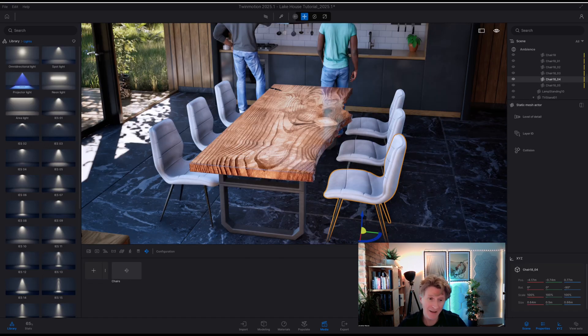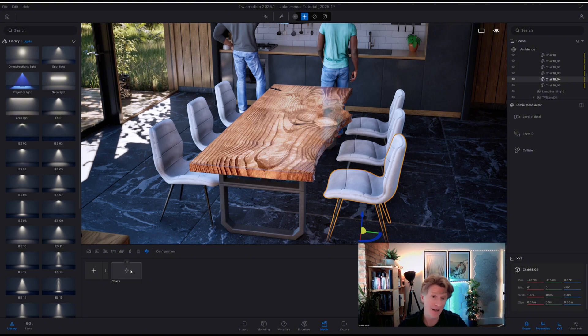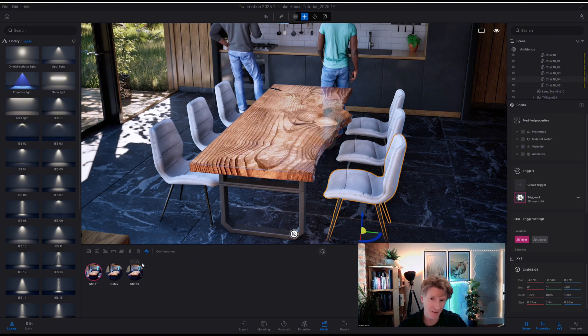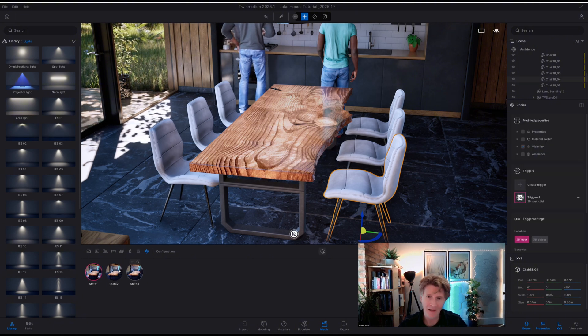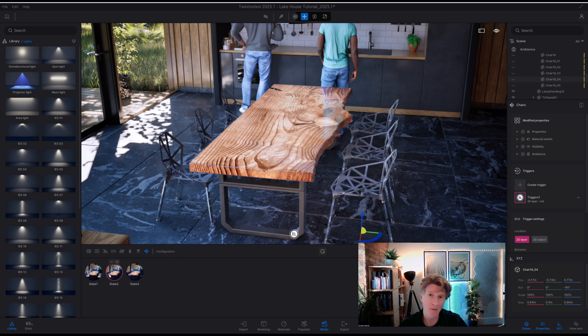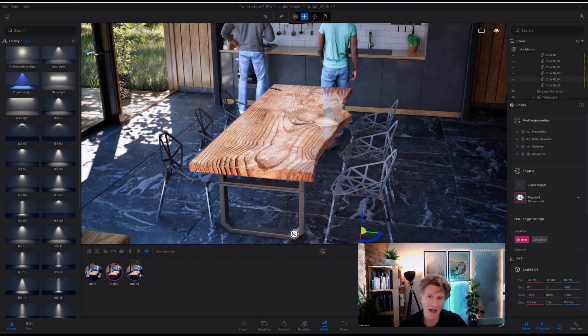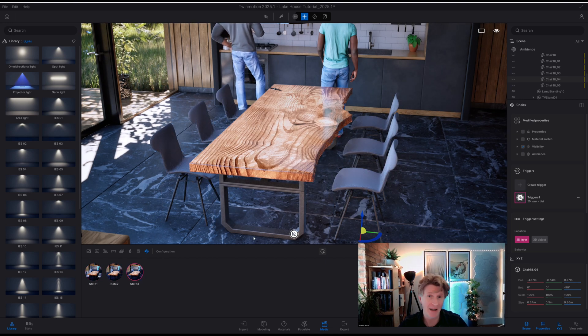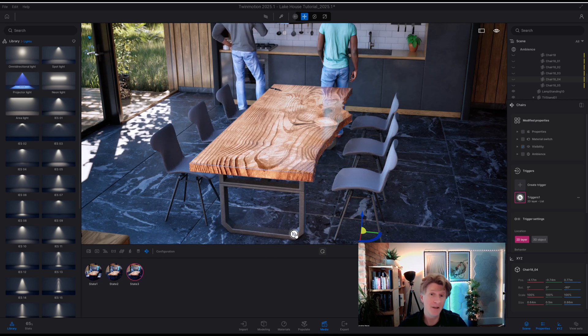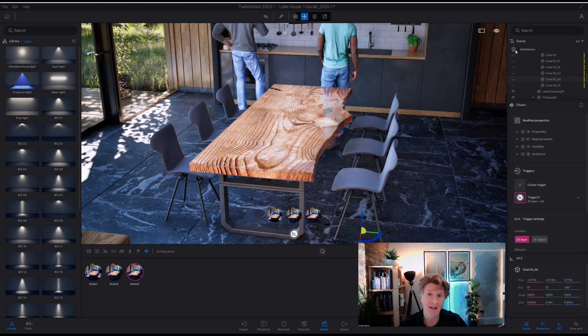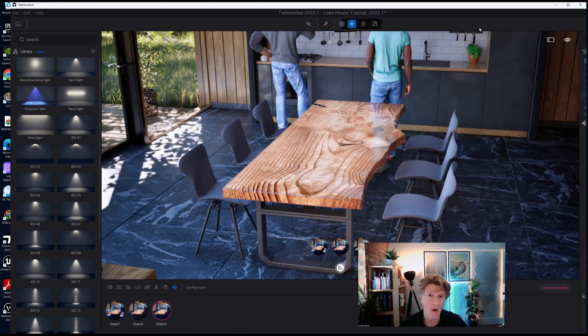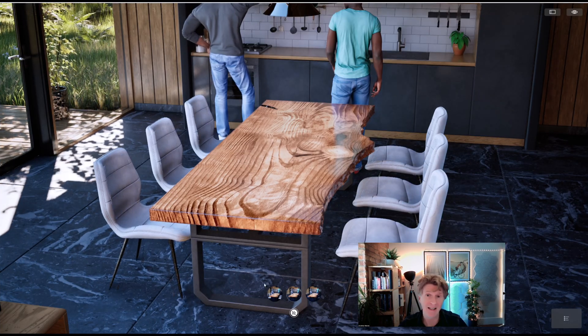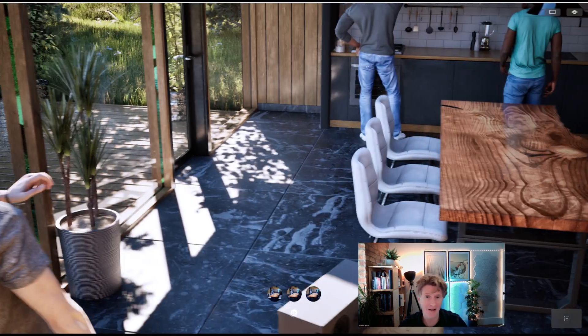So here you can see if I click on my chairs configurator I've got three different options currently. So here's the first one, there's the second one with these nice wire chairs and there's the more straightforward chairs as well. So very easy to do, just turn on and off the various visibility states of the objects in the model.